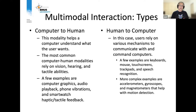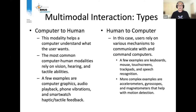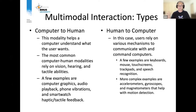For computer-to-human interaction, this helps the computer understand what the user wants. It relies on vision, gaze, hearing, and tactile abilities such as touch and vibration. Some examples include computer graphics, audio playback, phone vibrations, and haptic and tactile feedback.